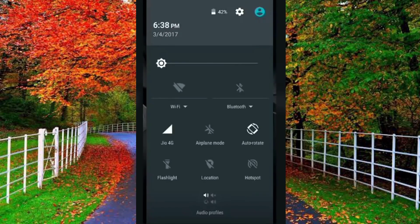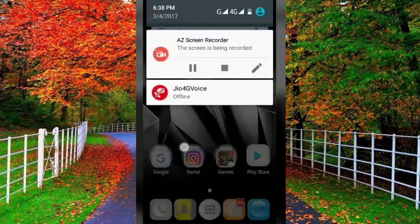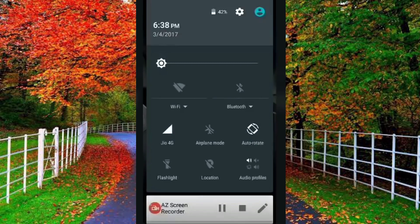In the first method, simply turn on hotspot on your mobile and press and hold the hotspot icon for a few seconds. Now you will see an option to hide hotspot, and it says it will reappear the next time you turn it on in settings. Tap on the hide button and you can see that the hotspot icon has been hidden on your device.